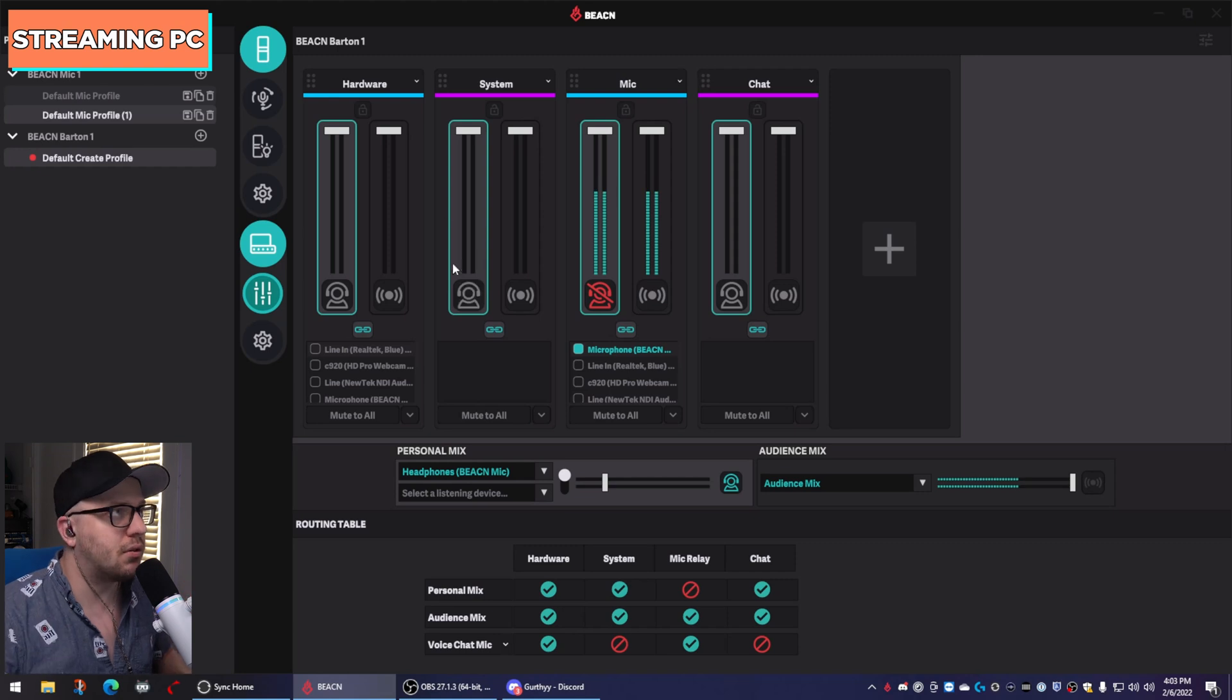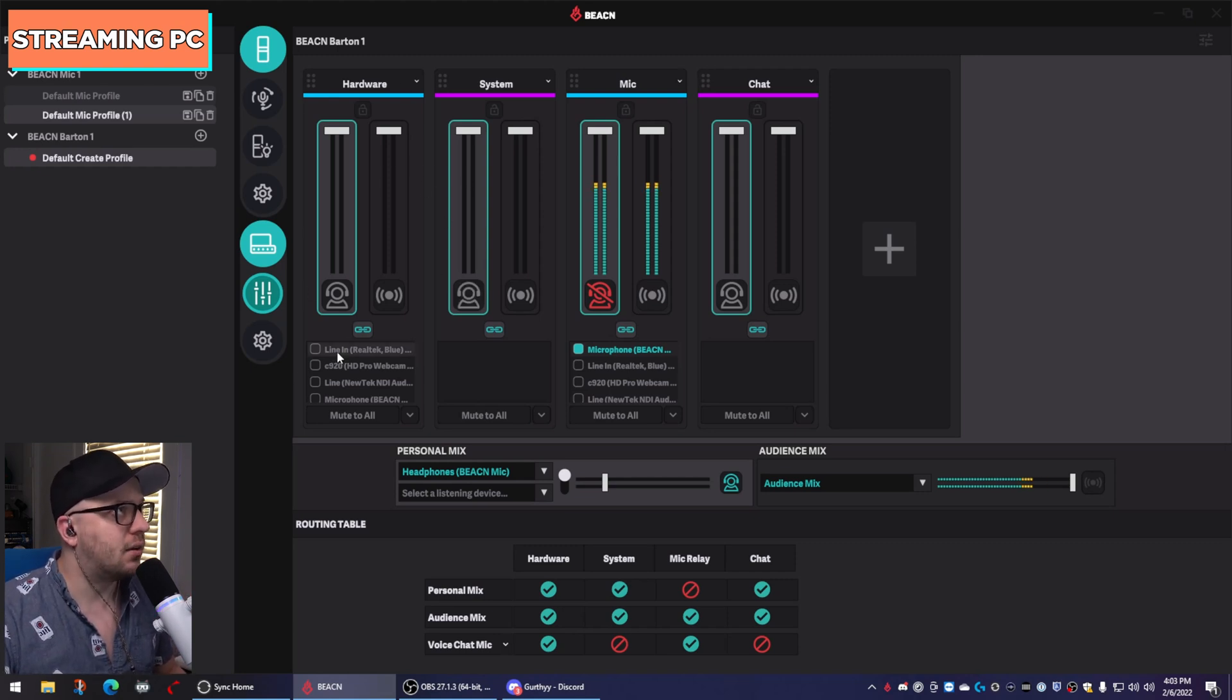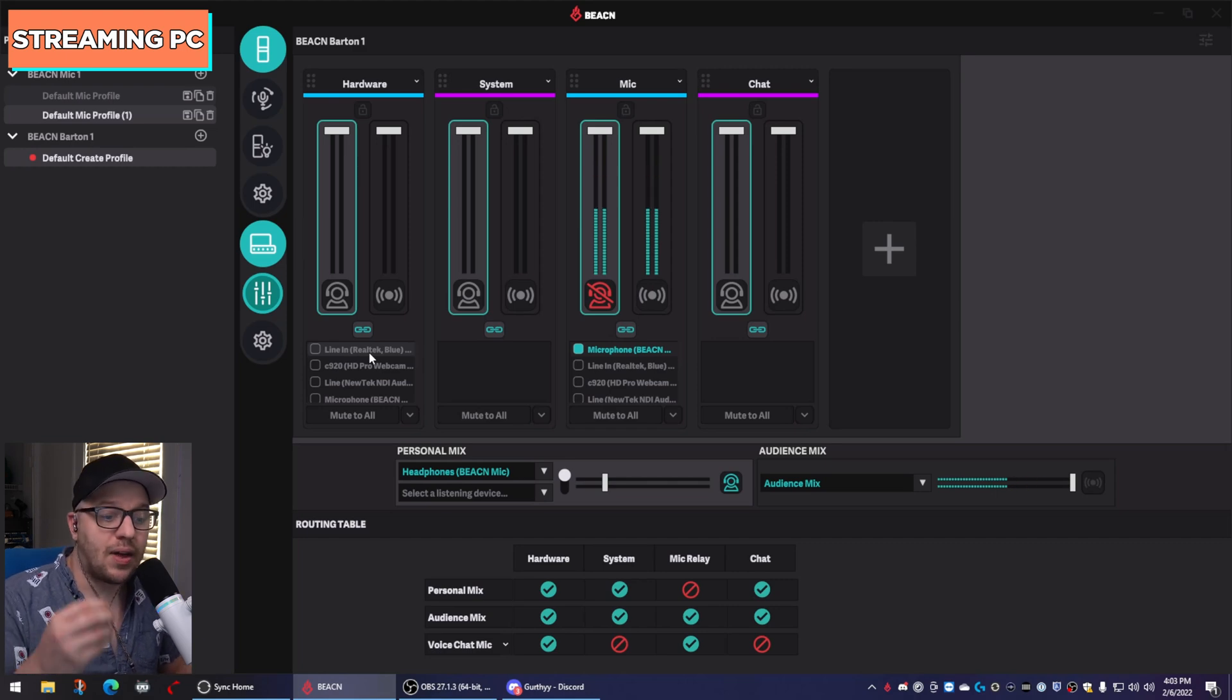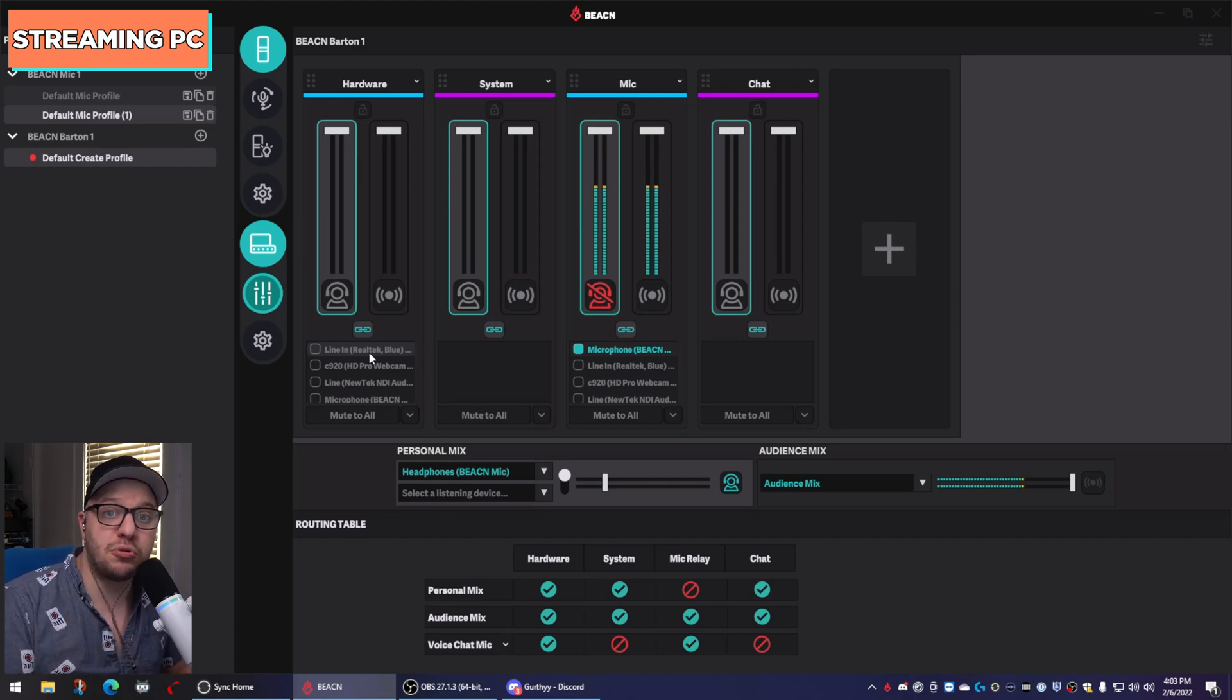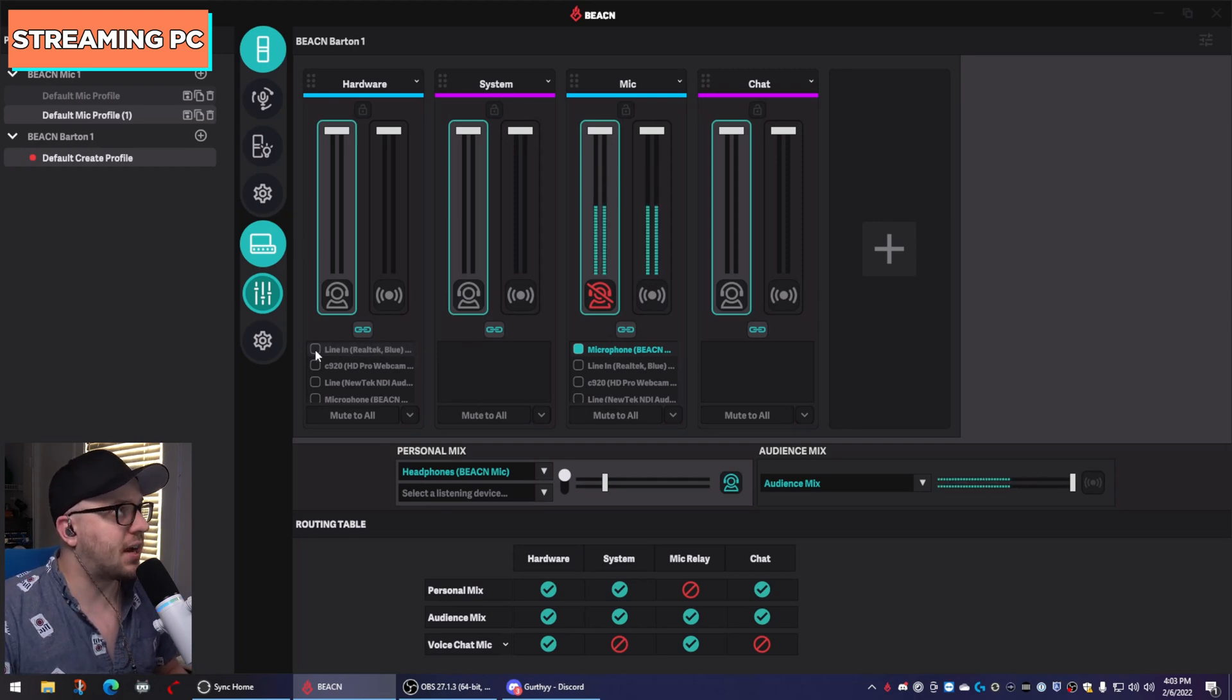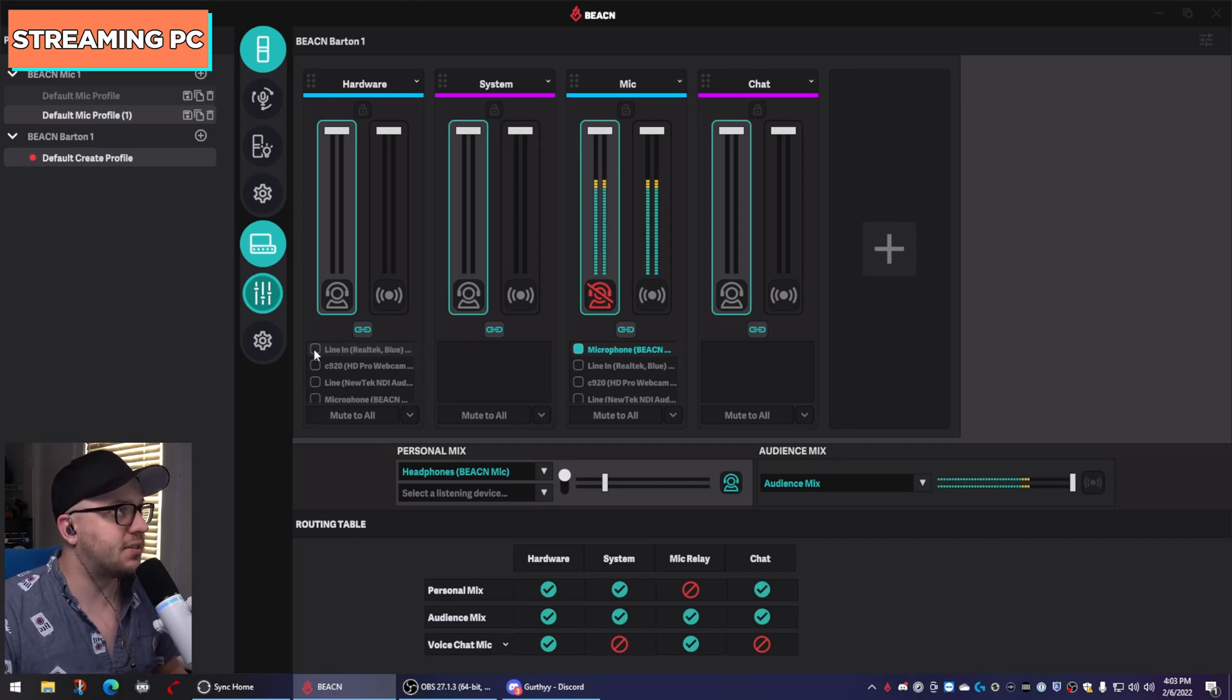We want to take the audio that's coming from the gaming PC and patch it into the mix create so that we can monitor its audio. So with your hardware fader added, you want to find where the audio is coming from. On the streaming PC, that is your blue jack, your line in blue jack. To monitor that device, click on the little checkbox next to the device that the audio is coming from.